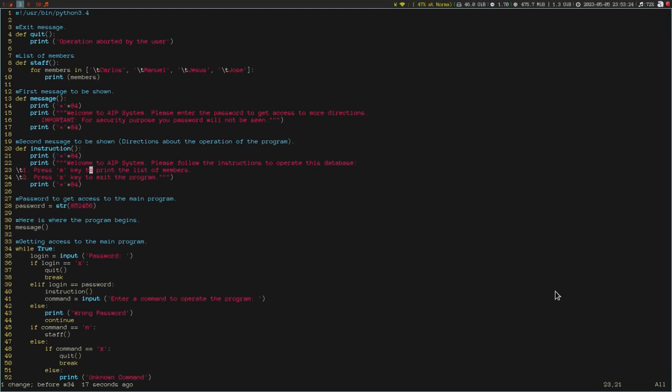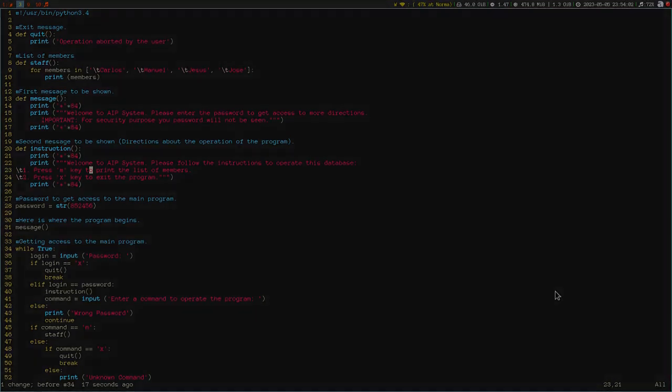So, the main difference between deleting text and changing text is what Vim does at the end. When you delete text, Vim doesn't activate insert mode. But when you change text, Vim activates insert mode. Keep that in mind — it depends on the situation whether you want to delete only, or change something. That's it for this video, see you in the next one.